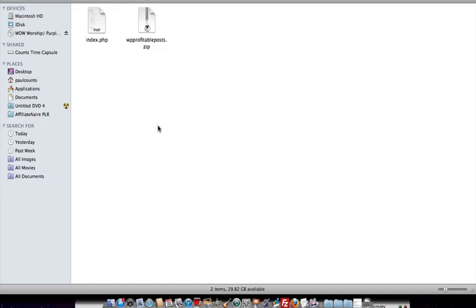In this video, I just want to show you how to use this Private Label Rights WordPress plugin that you have invested in. When you download this file onto your computer, it's going to come to you in a zip file. What you're going to want to do at first, if you want to brand it, you're going to want to extract it from the folder.